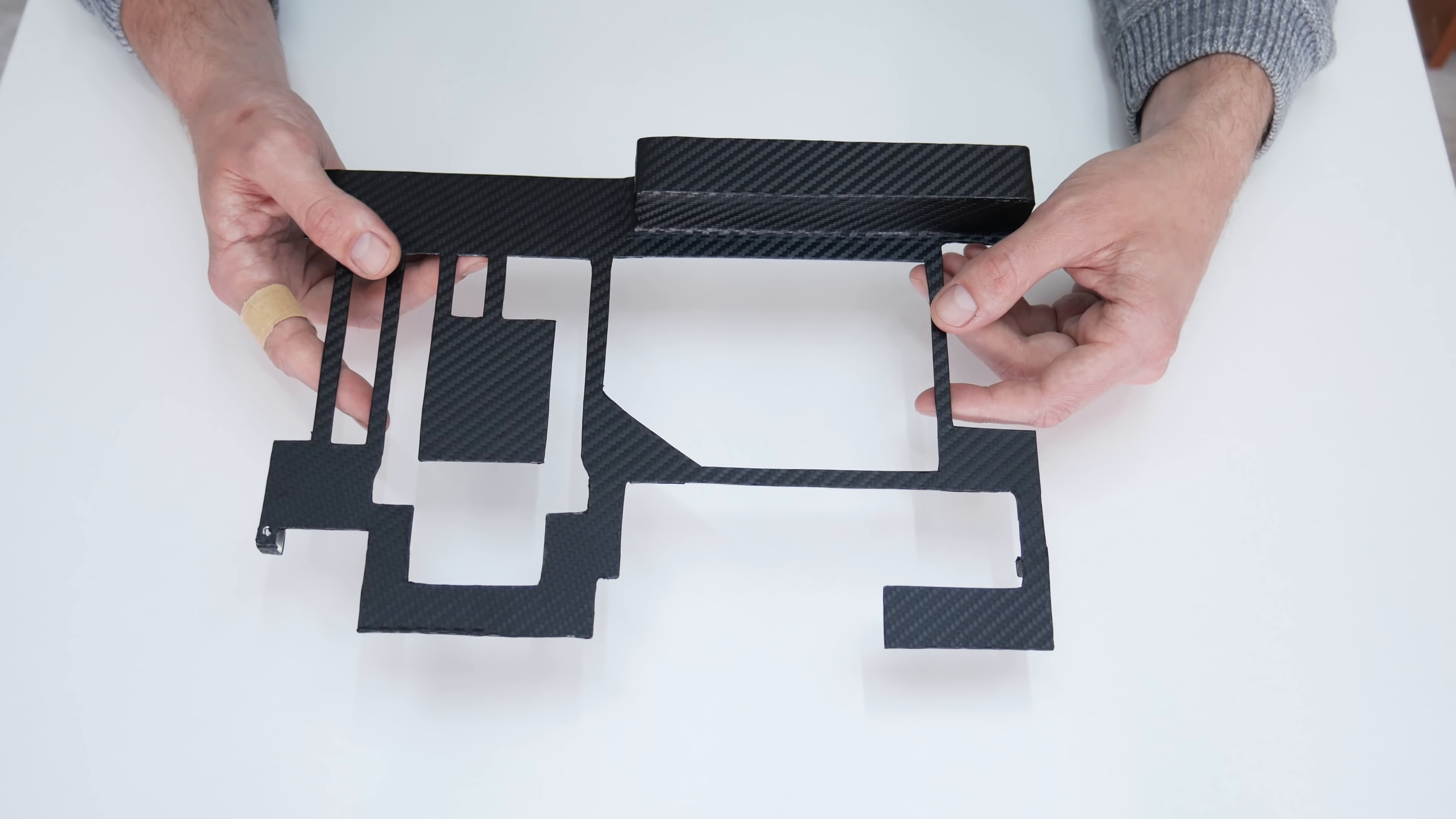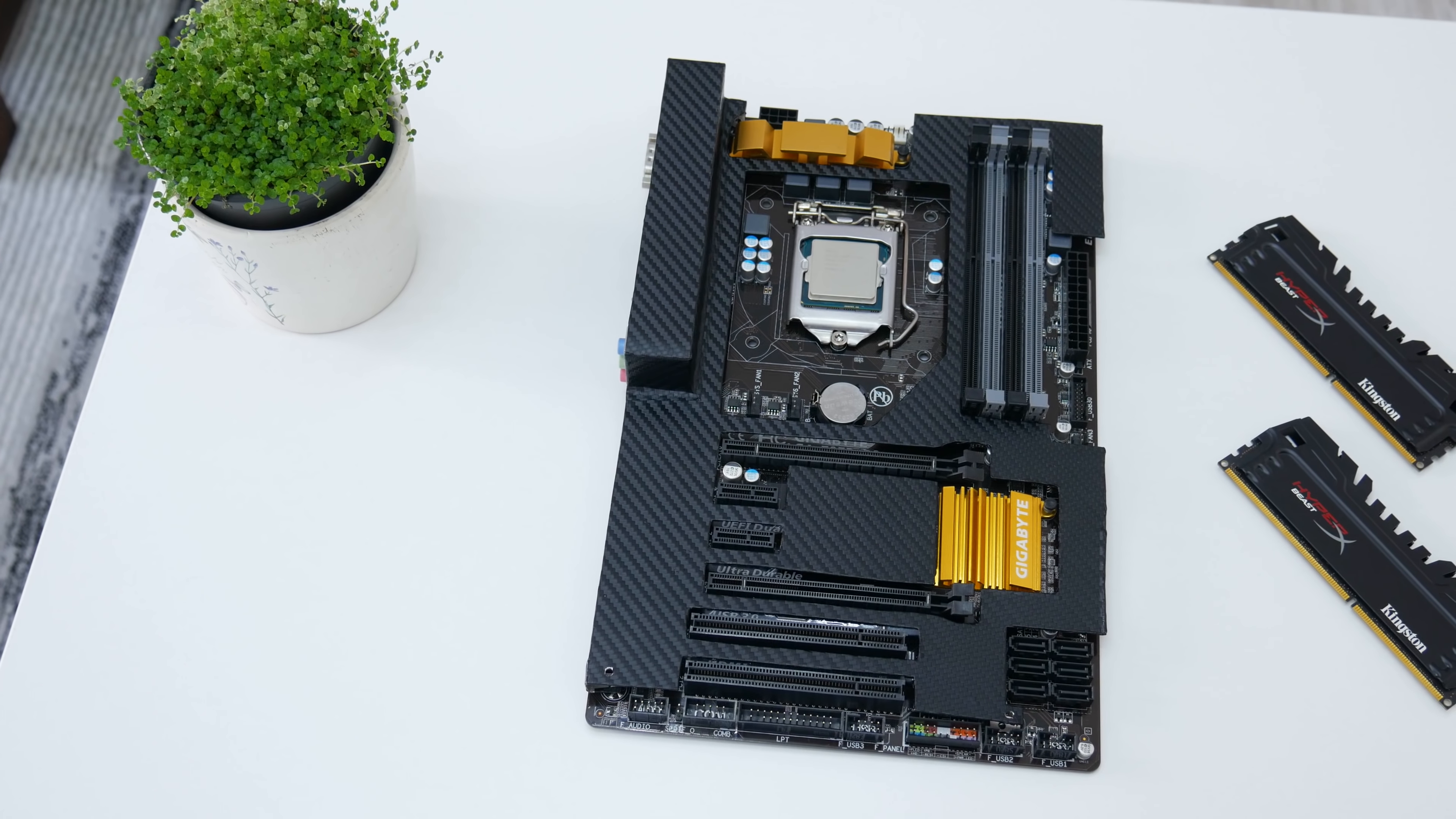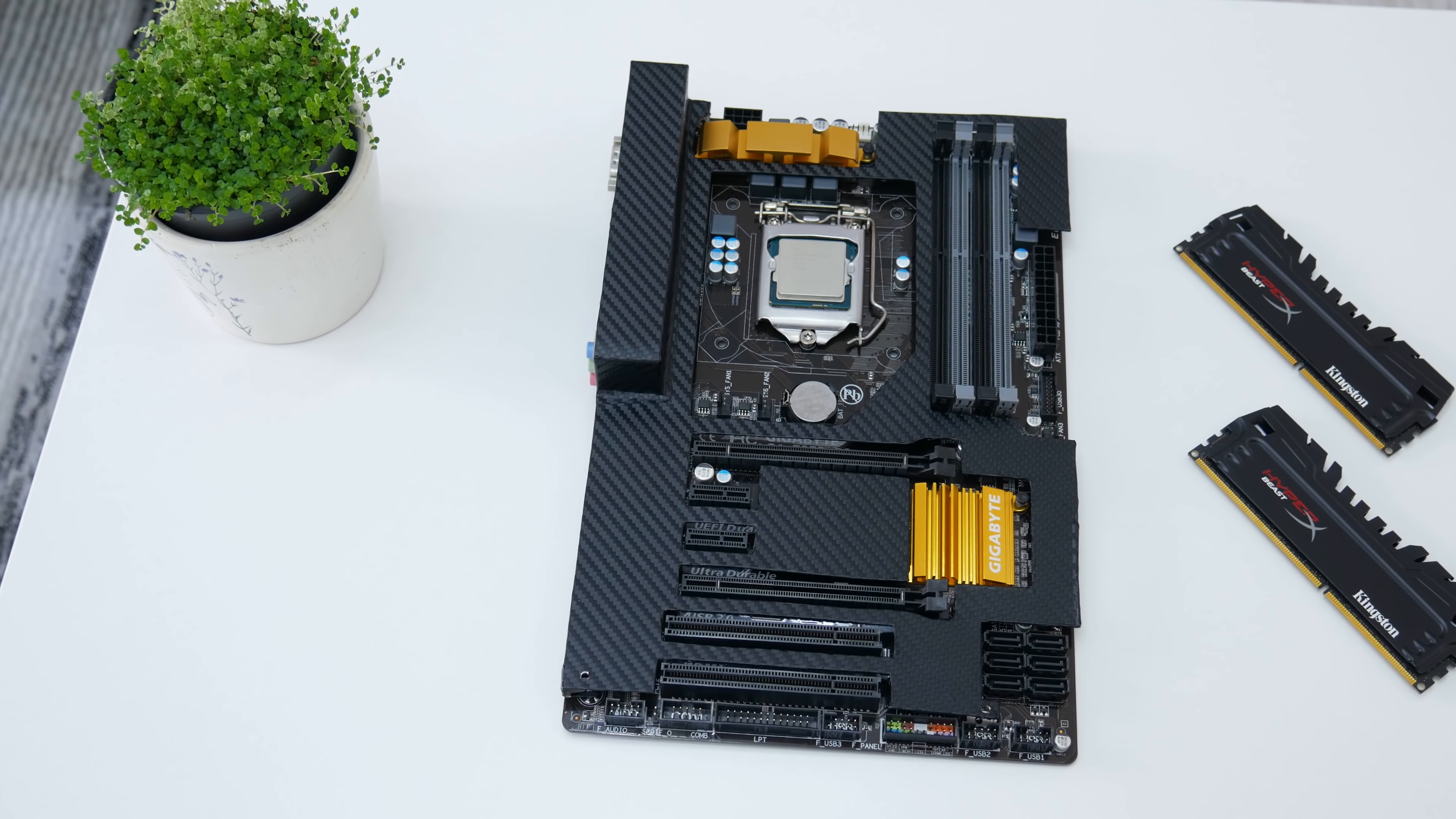And this is how the simple motherboard armor is looking after all modifications.